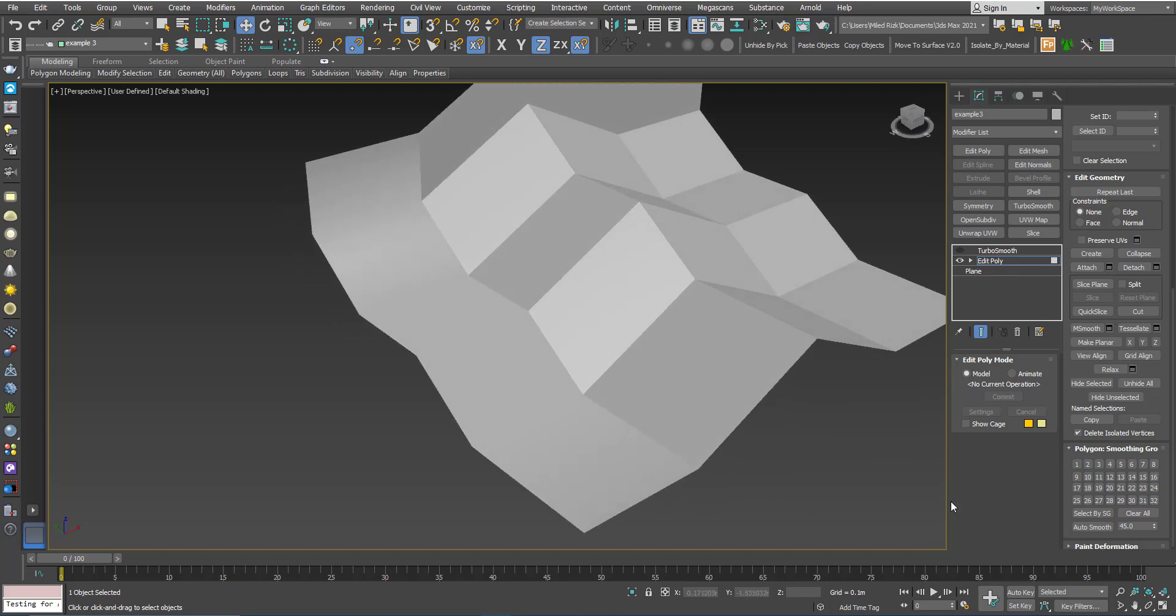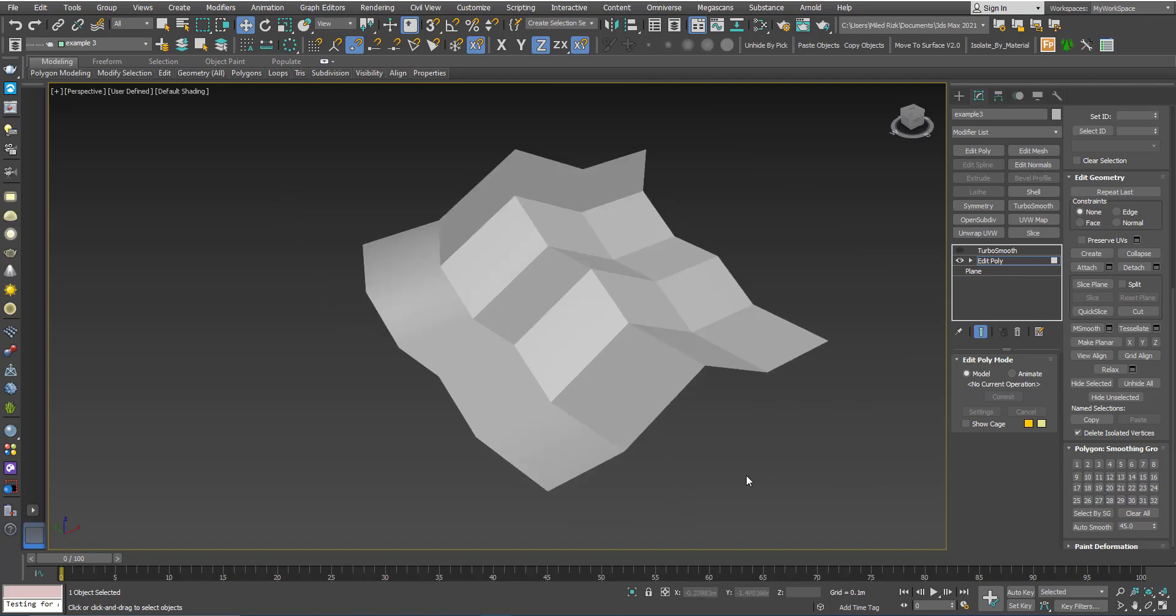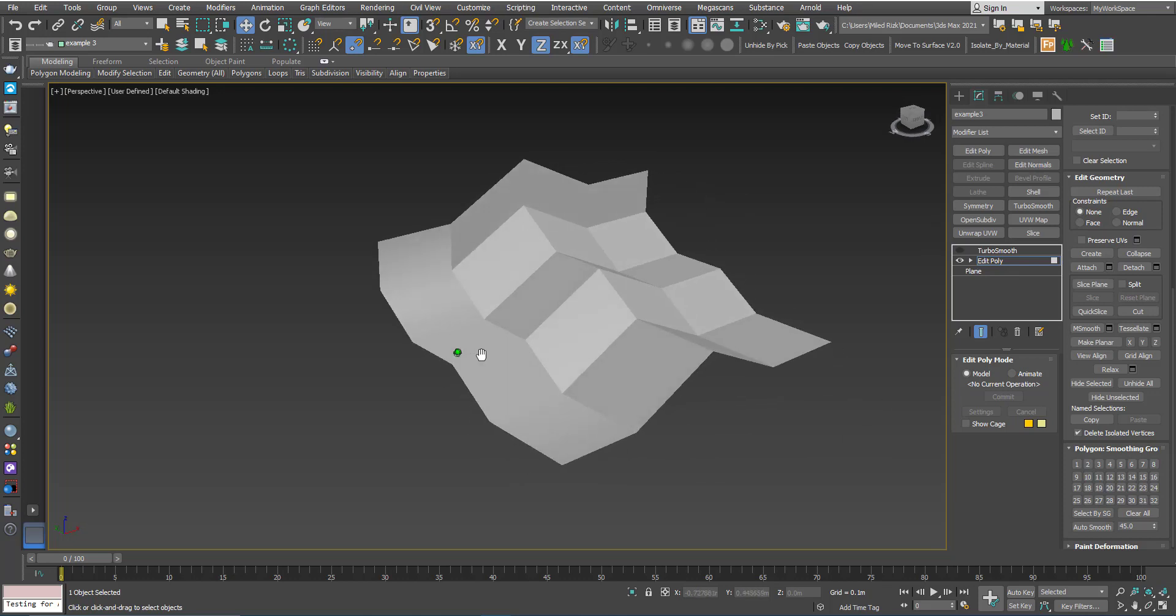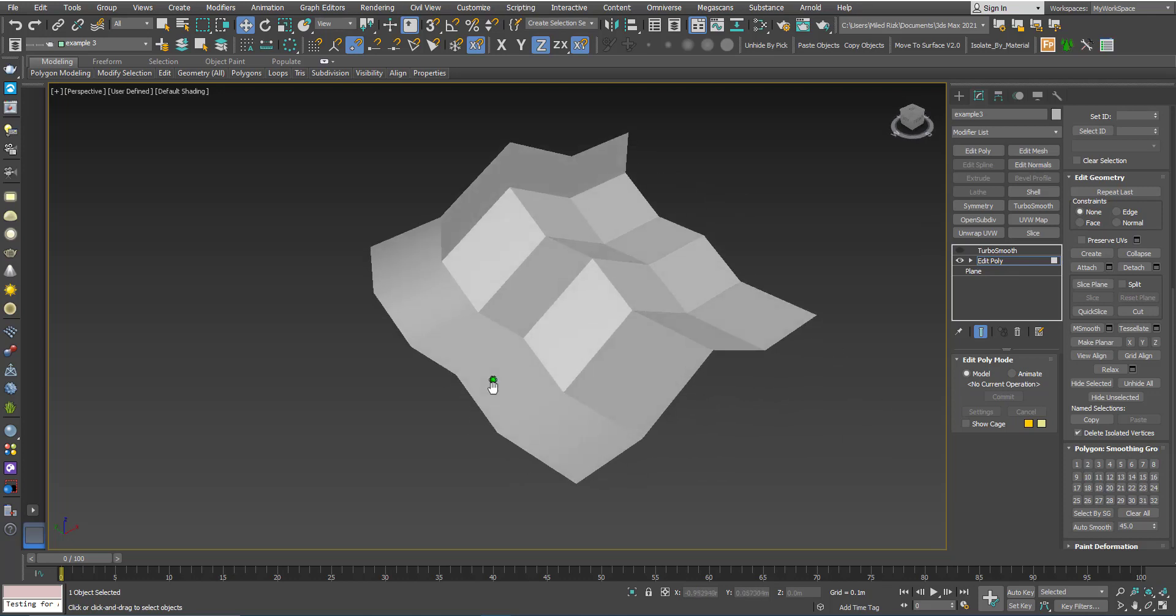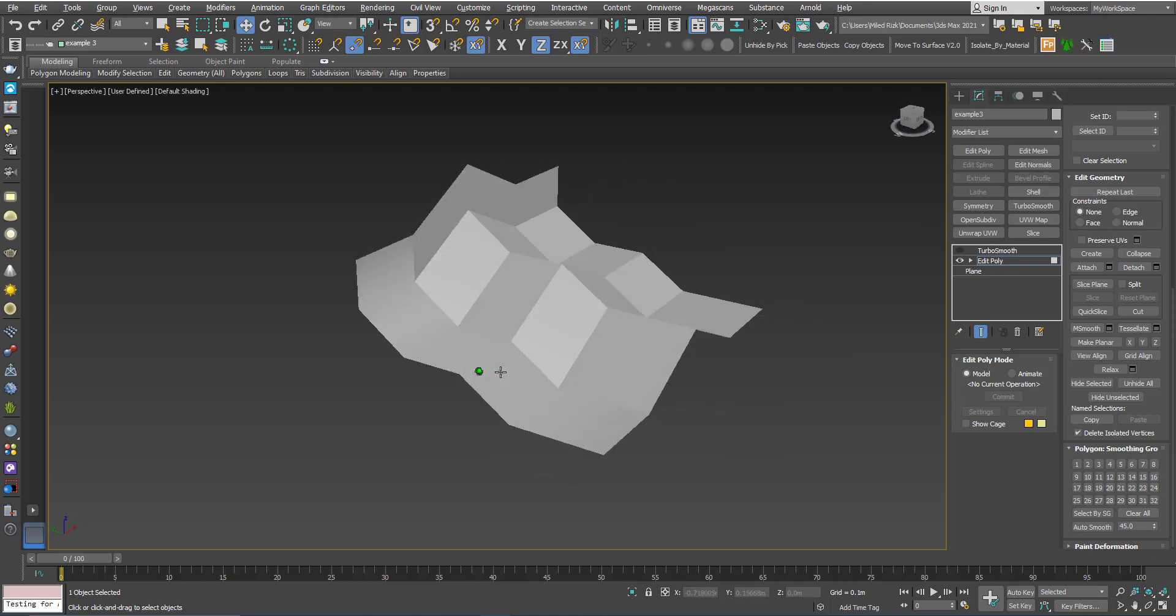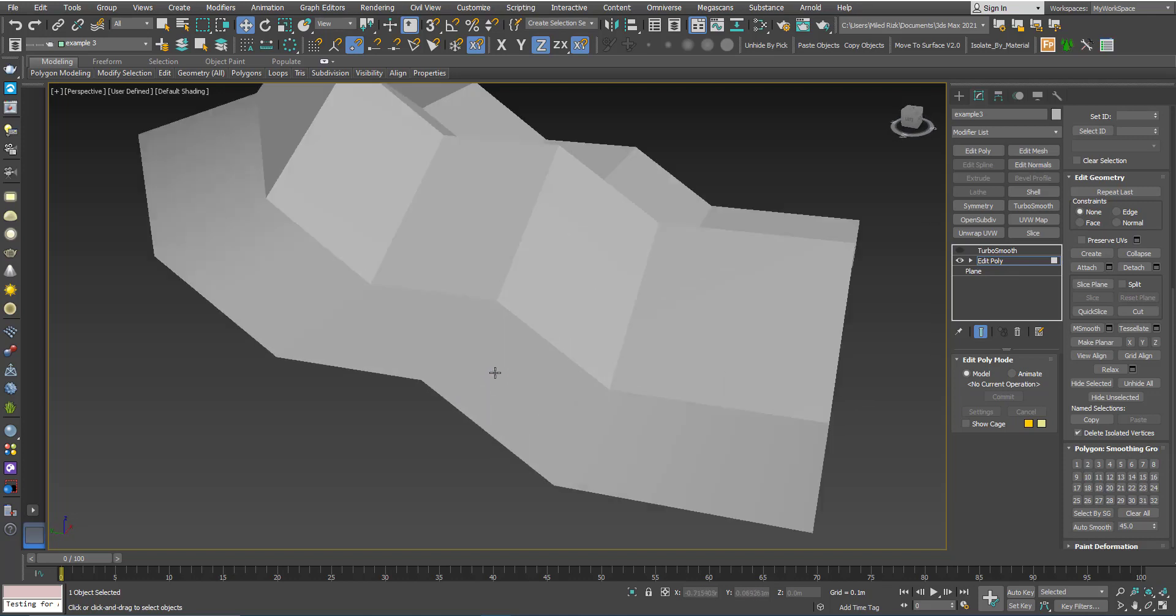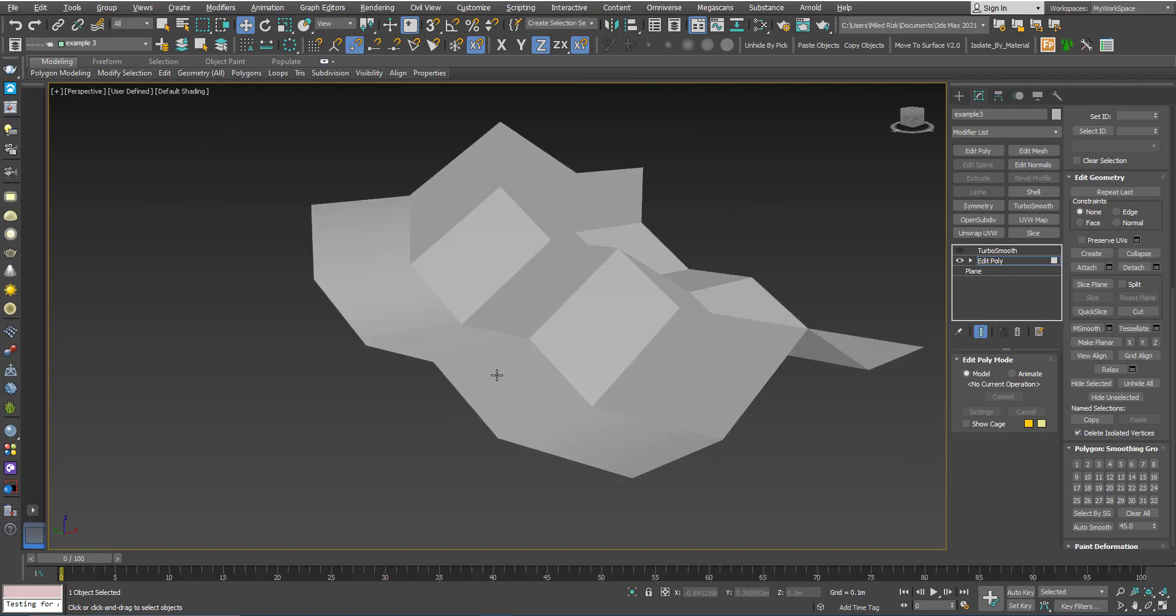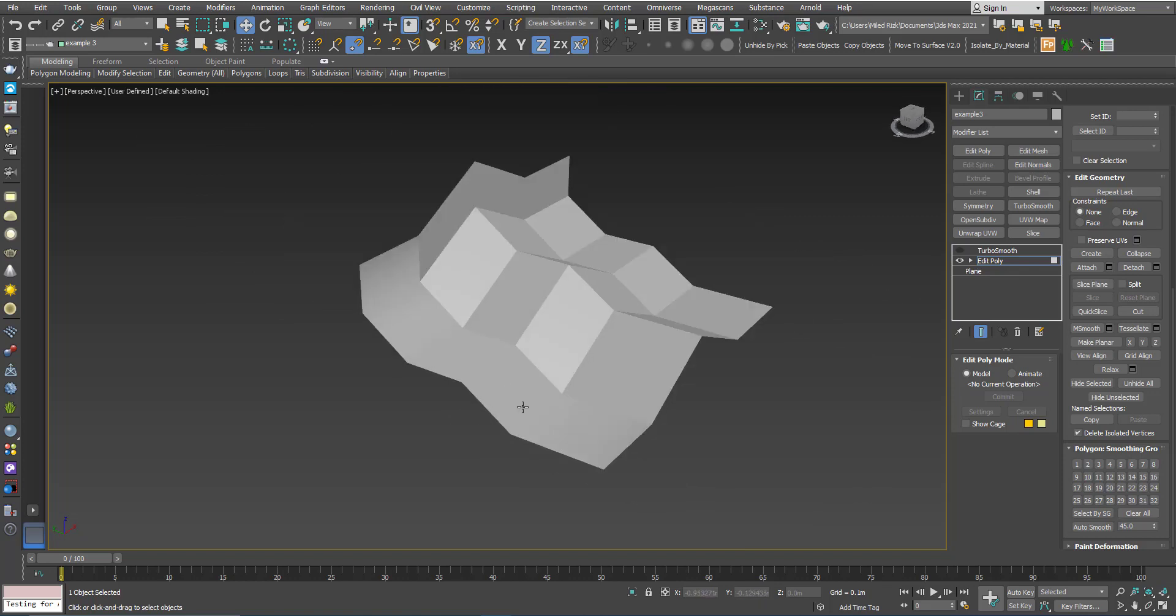Basically what's happening here—we didn't talk before about the smoothing groups—but polygons sharing the same smoothing group number, the light will blend smoothly between them. No change will happen in the geometry, but the light will blend smoothly and you will not see the edges.